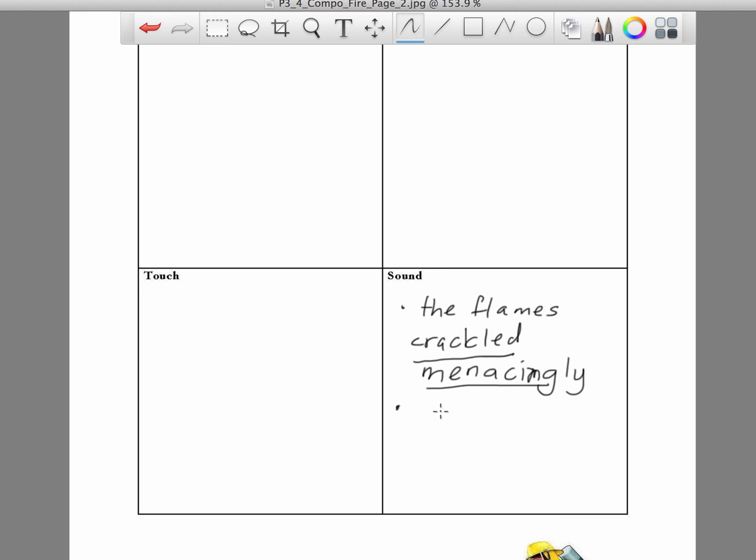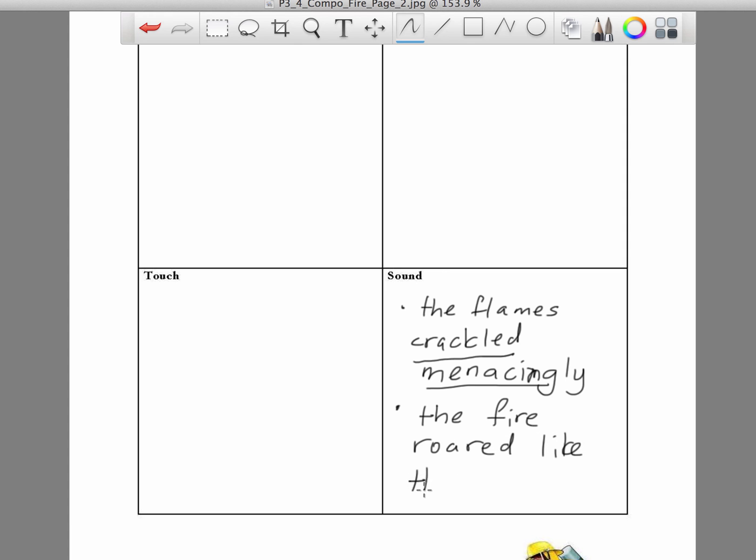If you have a fire composition examination, you can use this word to describe what you hear during the fire. If the fire is really big, and you are trapped inside, you can even use the word roar. The fire will roar like the sea in my ears.